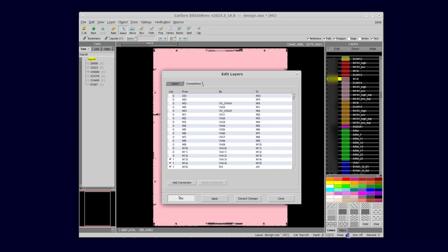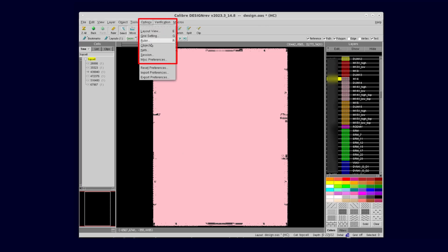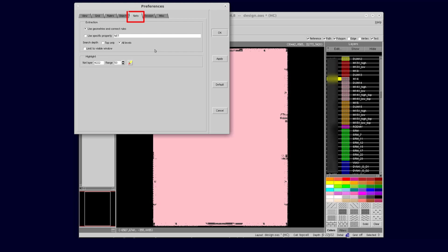The next step is to check the Extract Net settings. Select Options then Nets to Review and make any necessary changes in the Nets tab of the dialog. You can control the Design Hierarchy Search Depth to be top only or all levels. You can also control to search the whole design or limit the search to the layout visible in the current window.